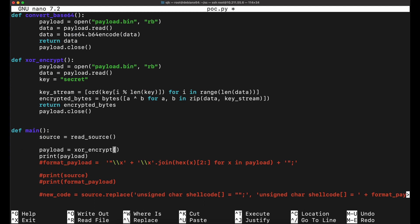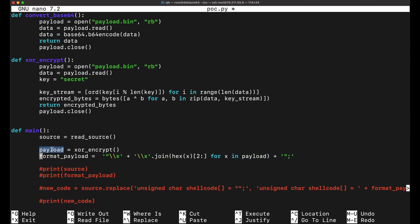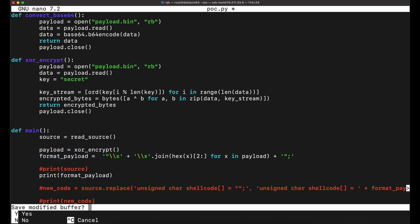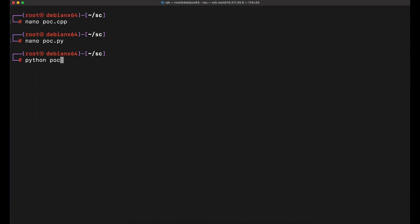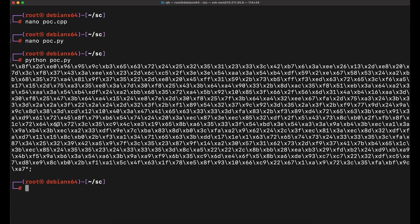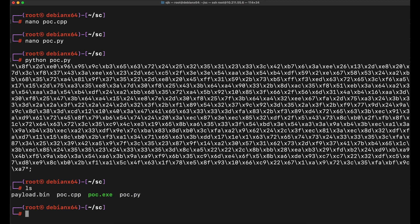We will need to format the payload to be printed since it will be in raw bytes format. This is explained in the first part of our shellcode launcher video, so if you haven't watched it please check it out. Now let's copy over the XOR encrypted shellcode bytes printed out into our C++ source code file.